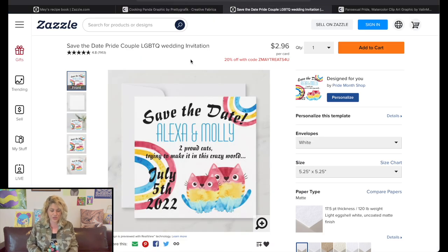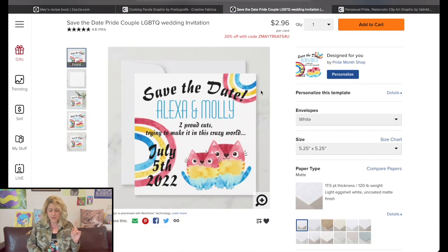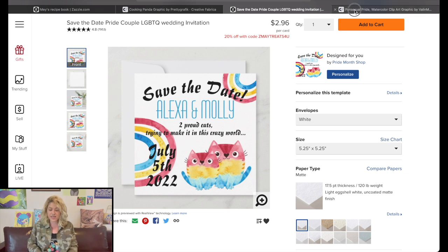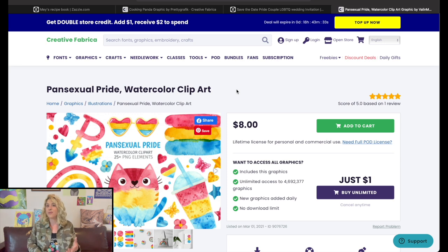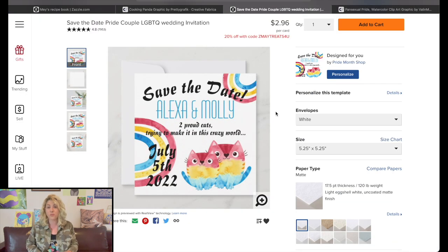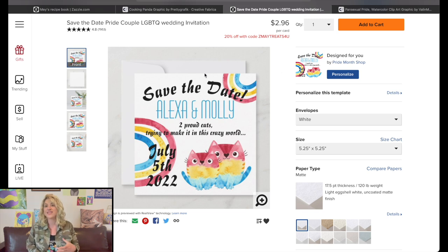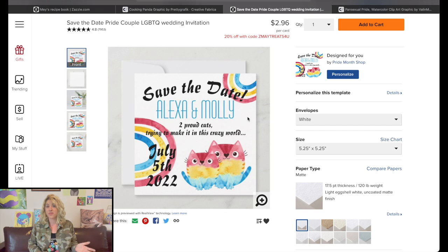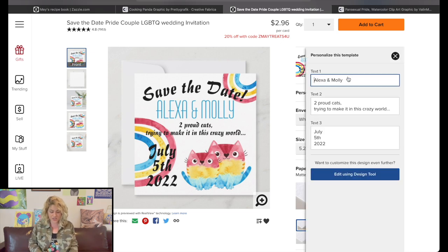Moving on to another product I designed this morning: a Save the Date. 'Alexa and Molly — two proud cats trying to make it in this crazy world. July 5th, 2022.' I was using elements from the Pansexual Pride kit that we used in part 3 of the Zazzle series — the Pansexual Pride watercolor clip art, link down below. I placed the two cats, placed the rainbows in the text, and made several elements here customizable by the buyer. So if someone wants to get married, all they have to do is click on Personalize.